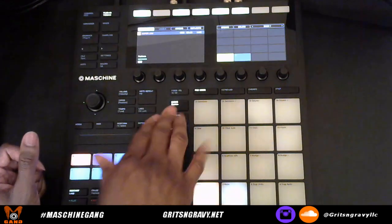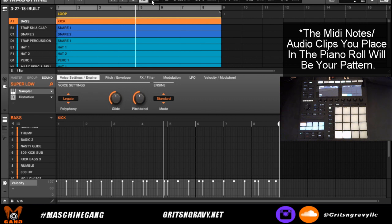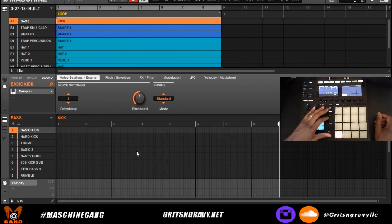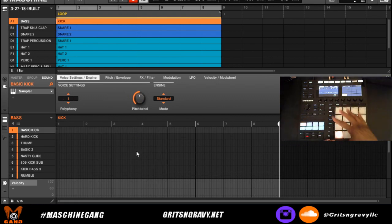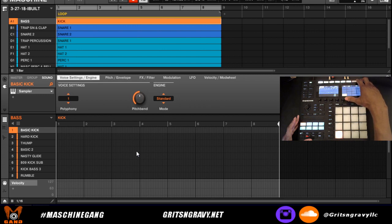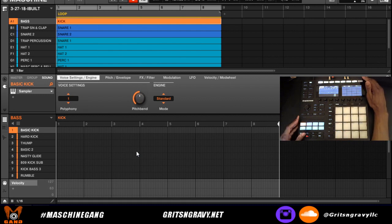Now we can switch back and forth. A pattern is going to be the bottom half of your screen. When you press Pattern, the pads represent 16 patterns. On the right side, those 16 patterns are toggled with Bank 1. By default you're already in Bank 1, and if you fill up the first 16 patterns it will automatically go to Bank 2.